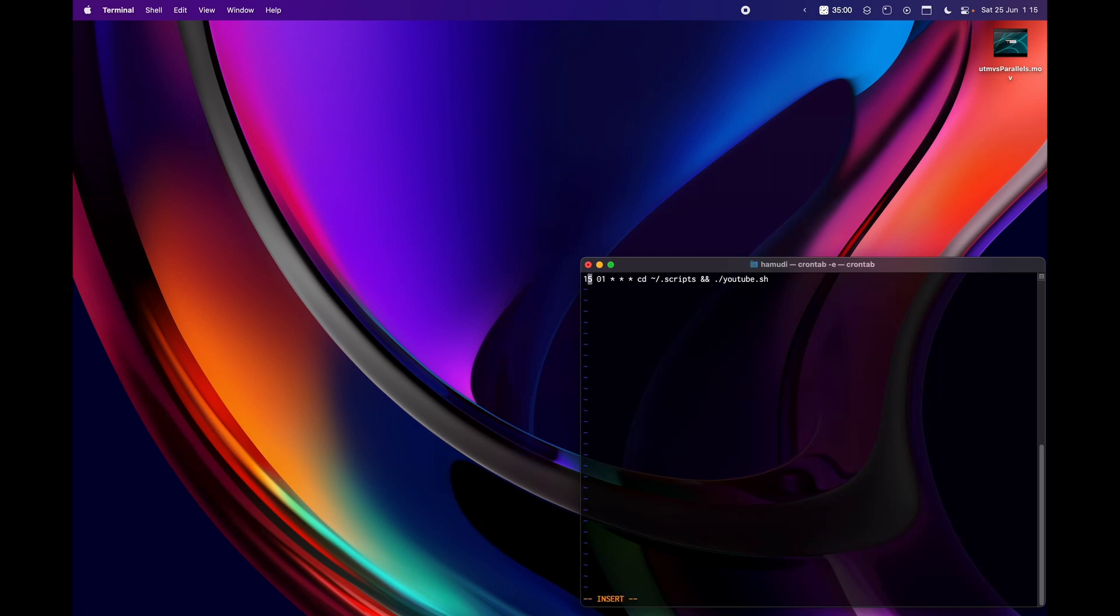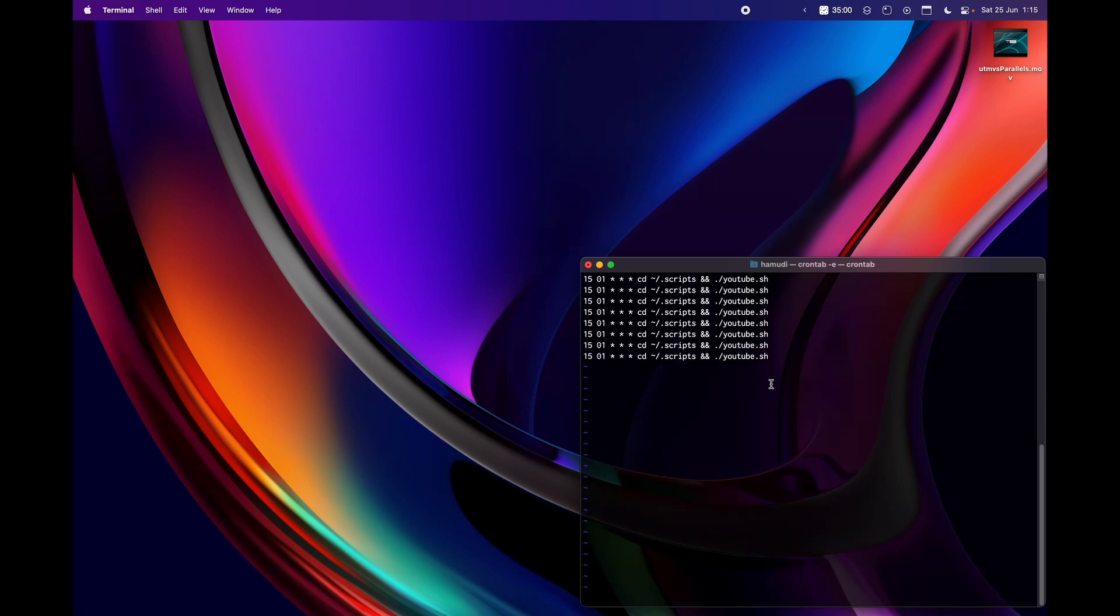Just for some closure, you can have multiple lines here. You can have multiple scripts and you can just launch them in different times or the same time, it doesn't really matter, and it will launch them on the desired time.